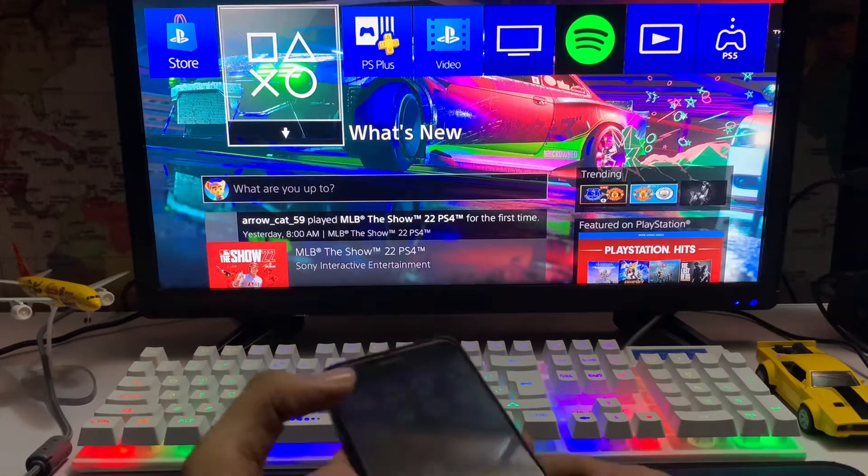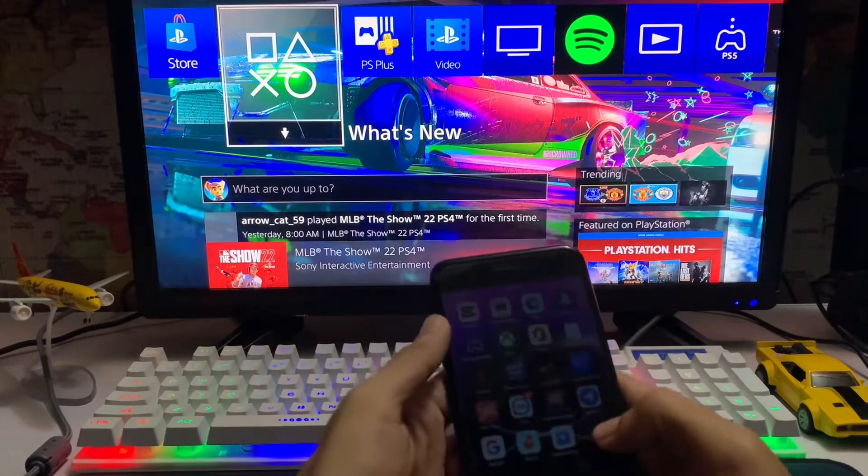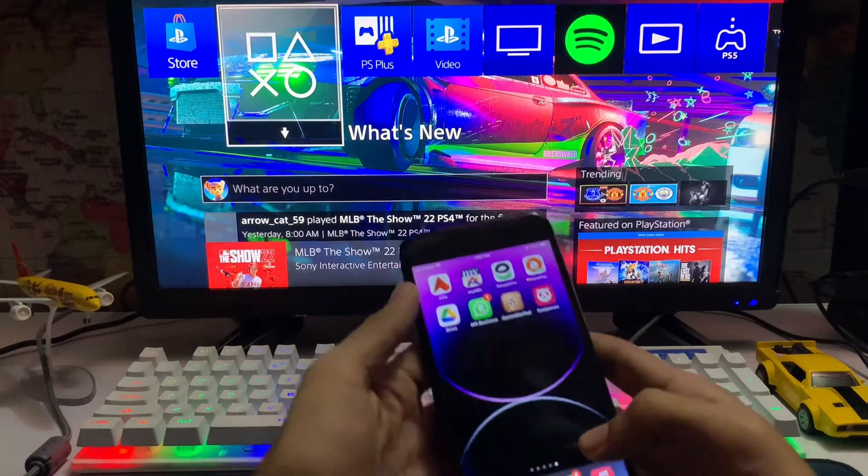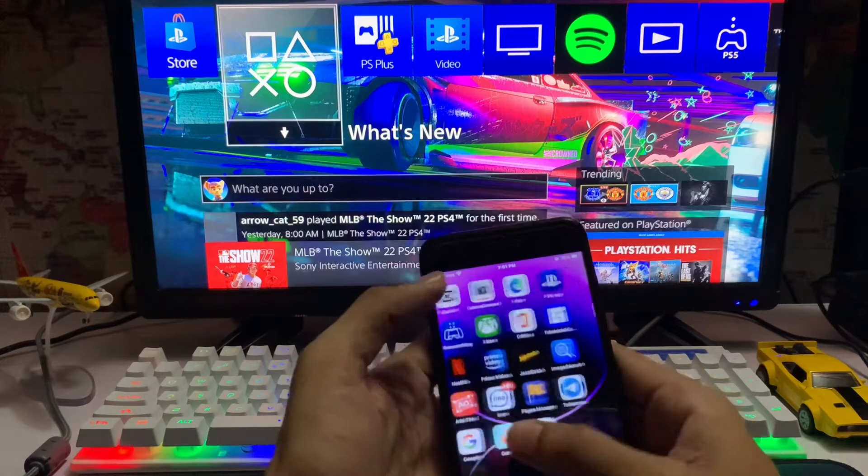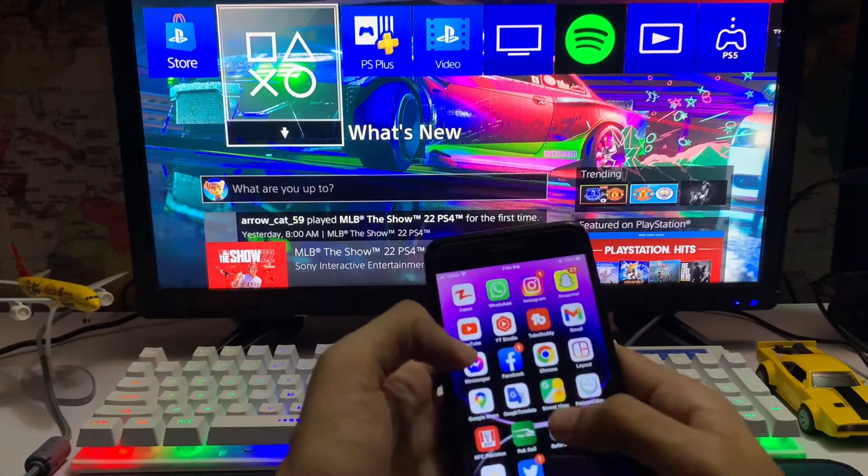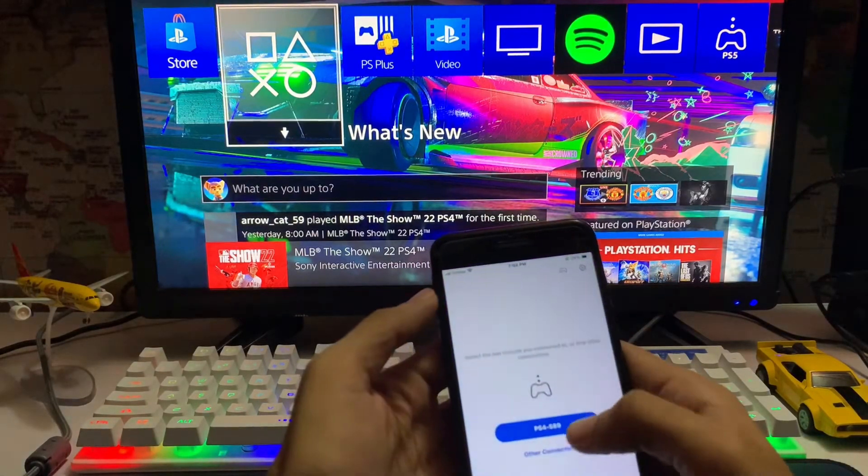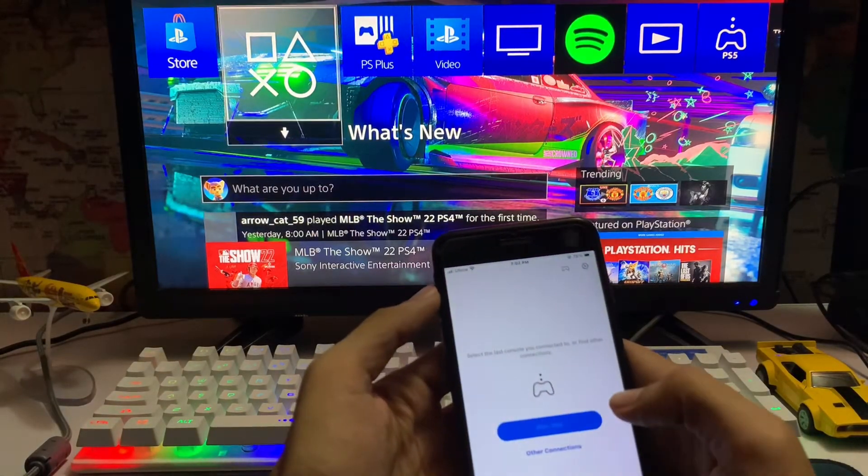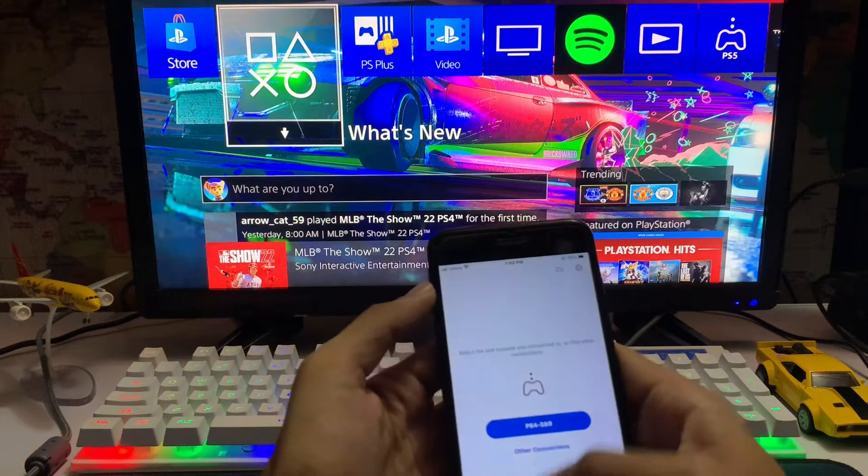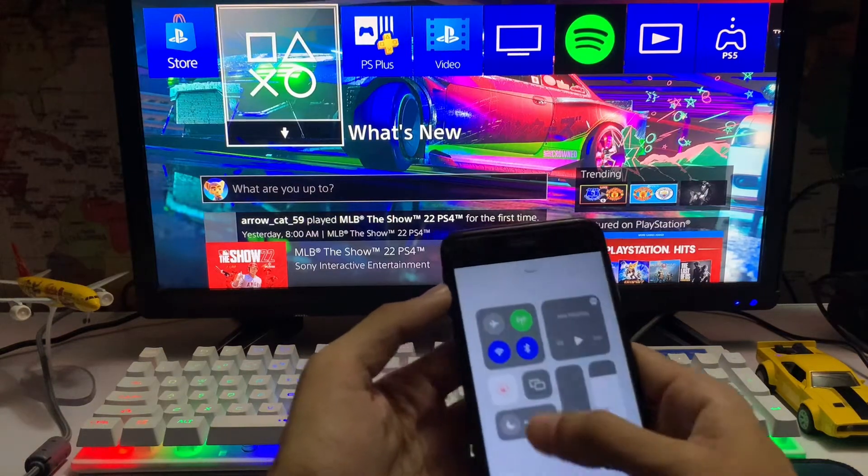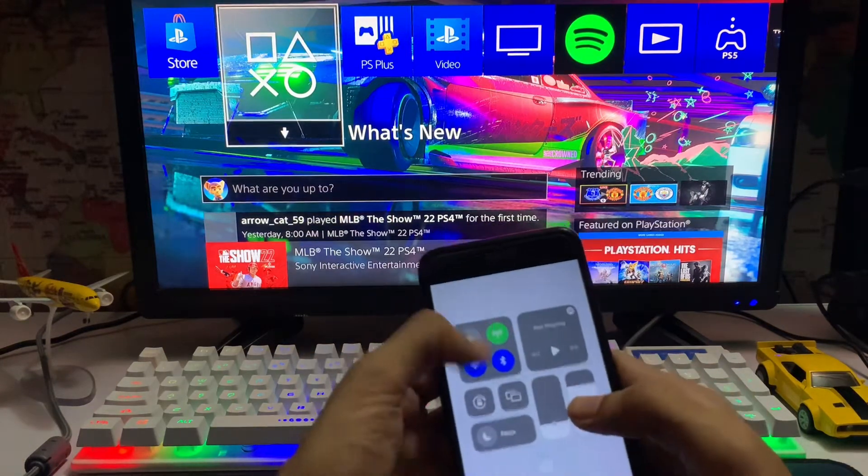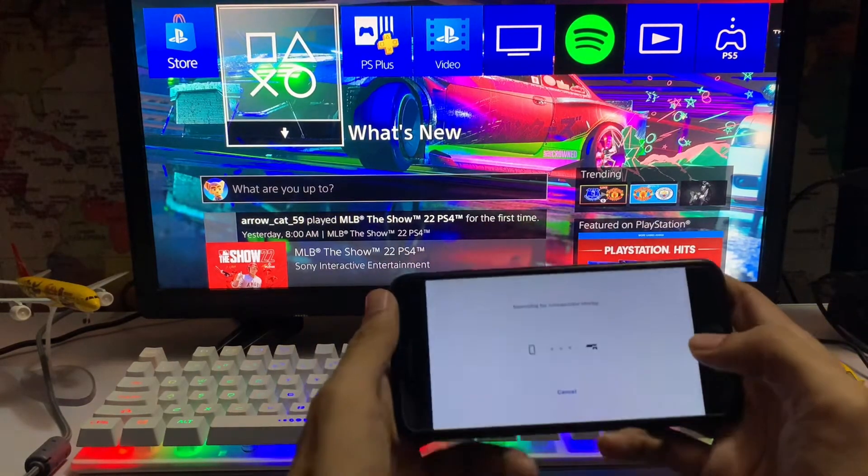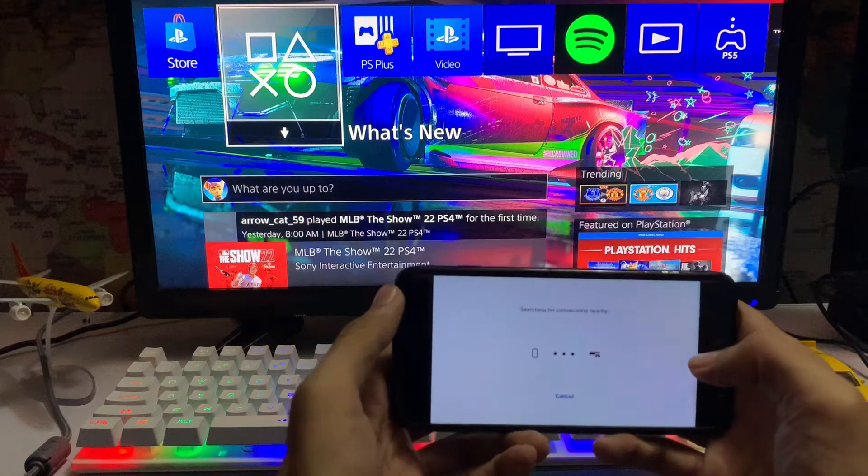What's up everyone, CPS bloggers here. Today I'm going to tell you how to fix the error 88001003. It's a remote play error while you're going to connect your remote play on your PlayStation 4. It's not going to connect or your DualShock is not working on your controller.